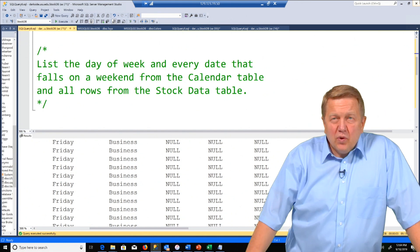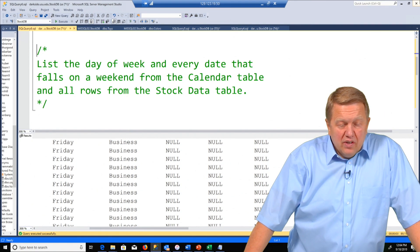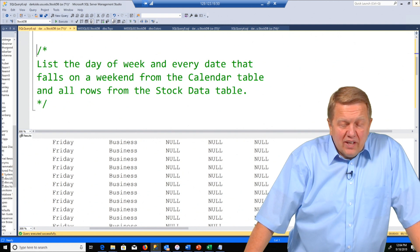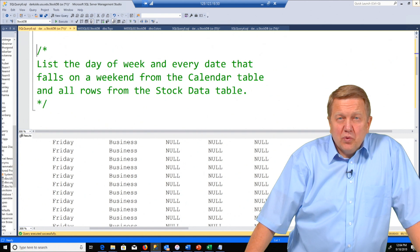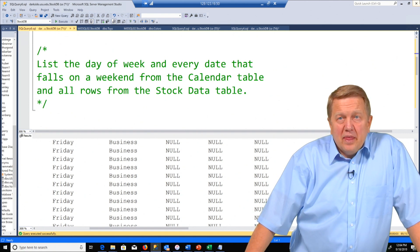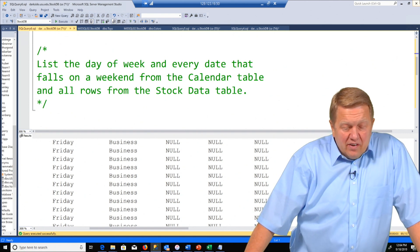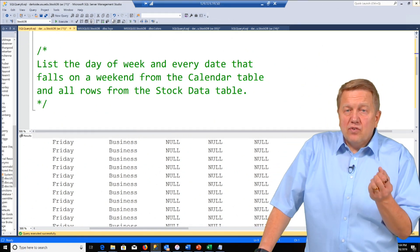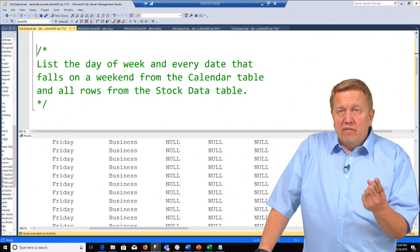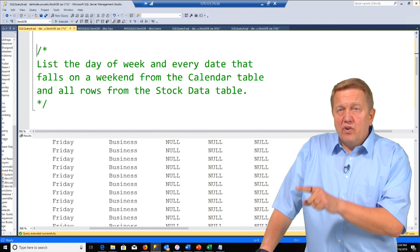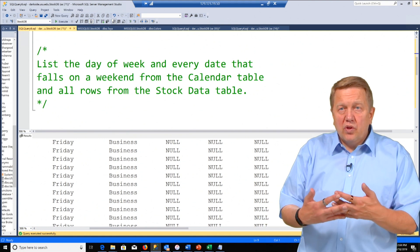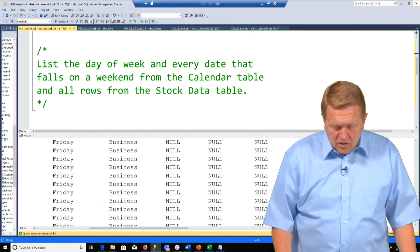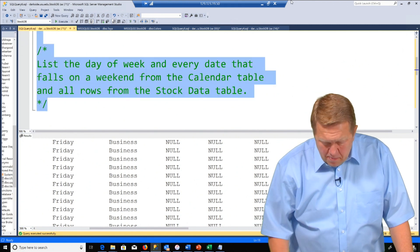This question is going to illustrate a full join. So the question reads list the day of week and every date that falls on a weekend from the calendar table. So now we're going to have to do something in the where clause to get a weekend. And all rows from the stock data table. So this is classic full join. We want everything from the calendar table. We want everything from the stock data table. And we want matches where those matches exist. So let's illustrate that query here.